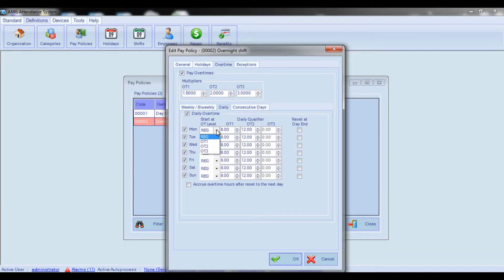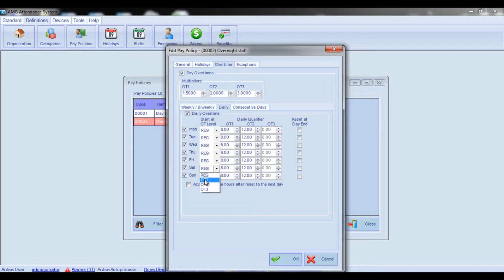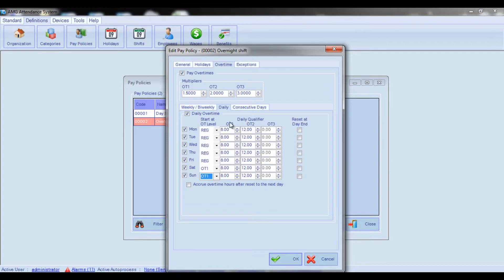By default, the Regular option is selected for all days. But if you want all hours worked on certain days — for example, weekends — to be paid at Overtime 1 rate, then from the Start At Overtime Level combo box you should select Overtime 1. In the Overtime 1, Overtime 2, and Overtime 3 fields, enter the amount of hours after which worked hours will be accrued at the corresponding overtime level.